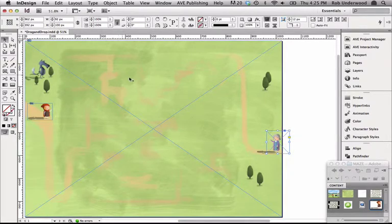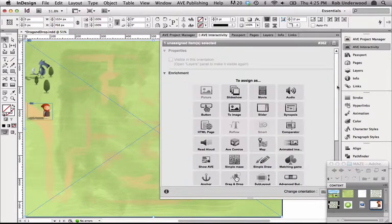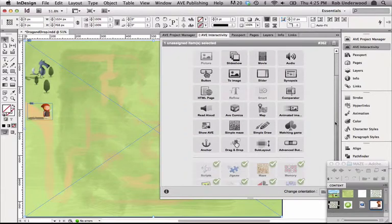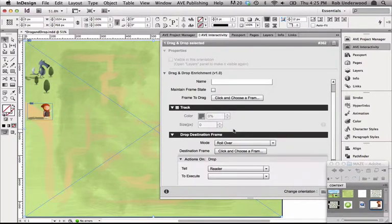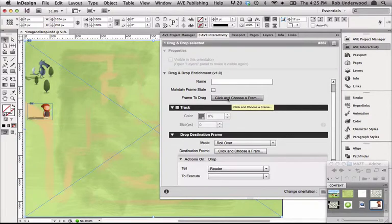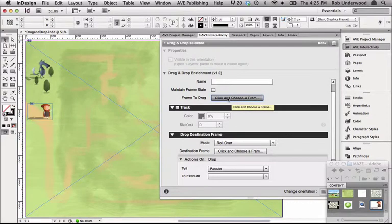Now I'll select my frame and add the drag and drop enrichment in the Ave Interactivity panel. I can first define the frame to drag by clicking on Click and Choose a Frame. I'll choose Little Red Riding Hood.